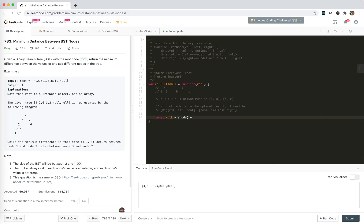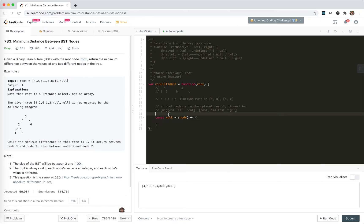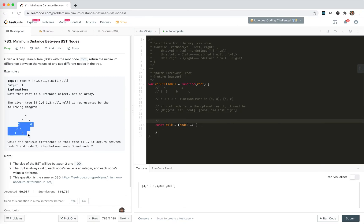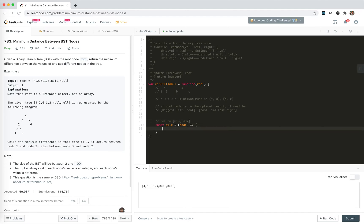We create a recursion solution. When we walk on a node, we will get the minimum of the left, get the maximum of the right, and return the minimum and maximum of the subtree including itself.